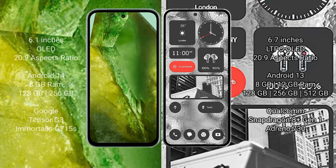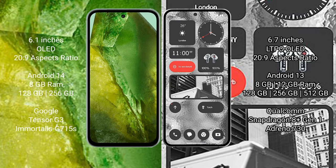Google Pixel 8a comes with 6.1 inches OLED display and aspect ratio of 20:9. Nothing Phone 2 comes with 6.7 inches LTPO OLED display and aspect ratio of 20:9. Google Pixel 8a runs on the Android 14 operating system.